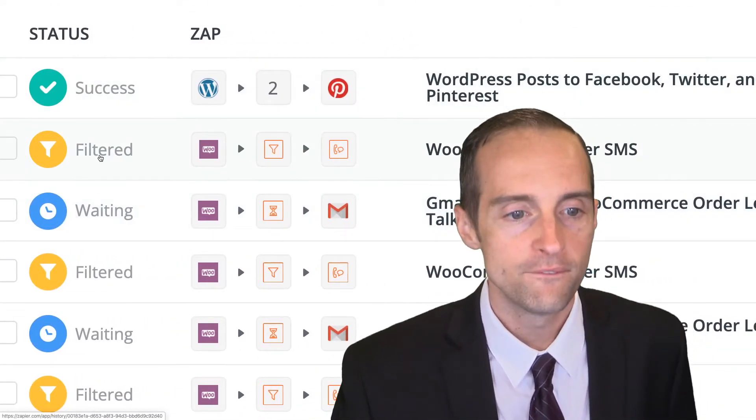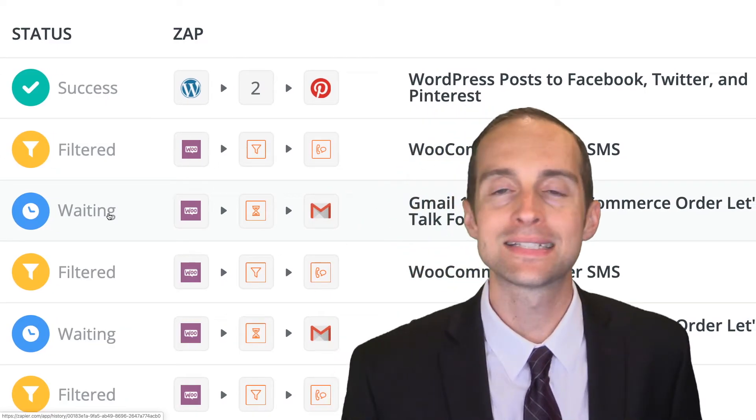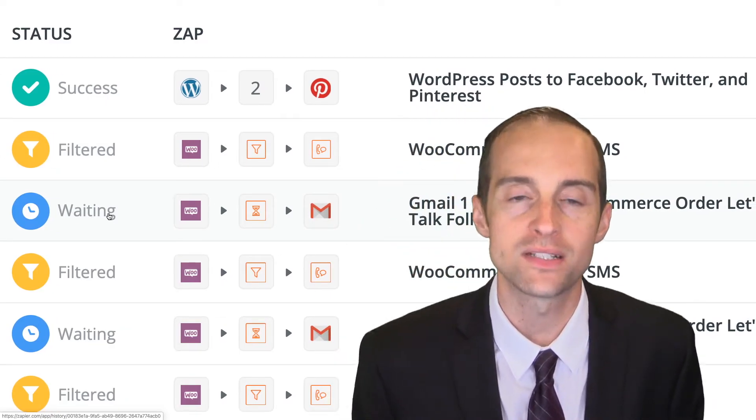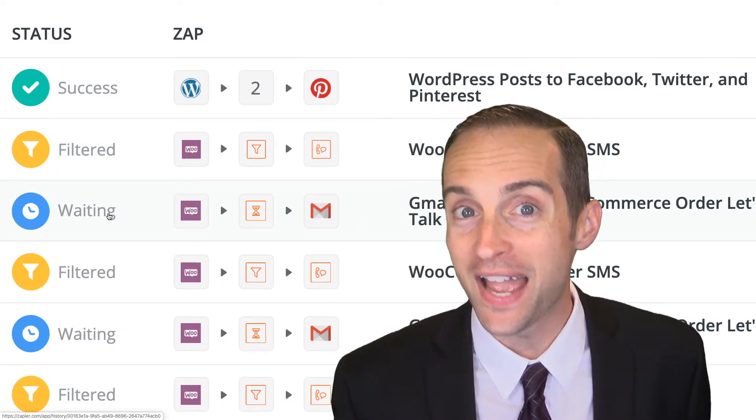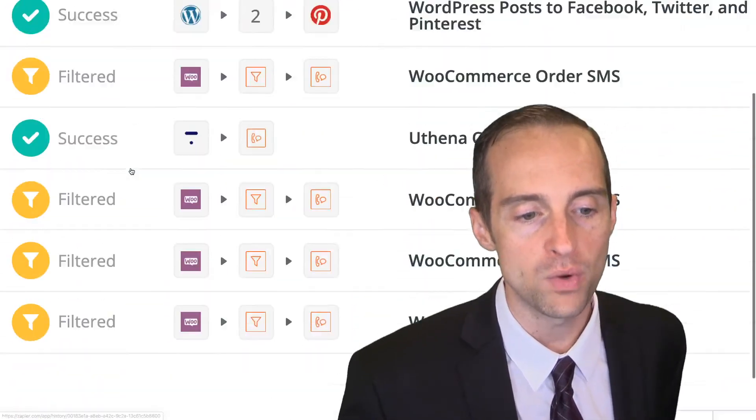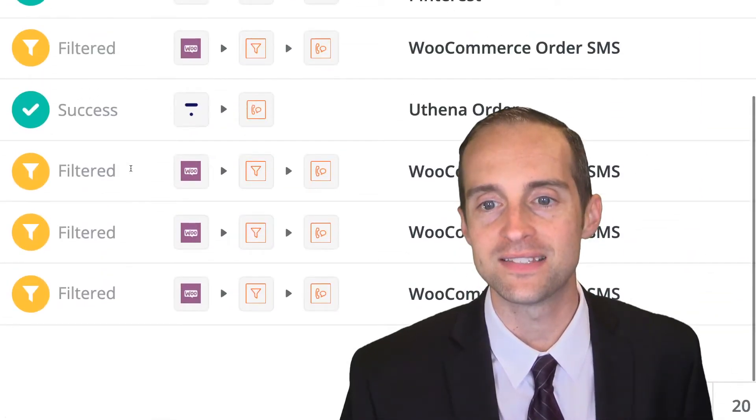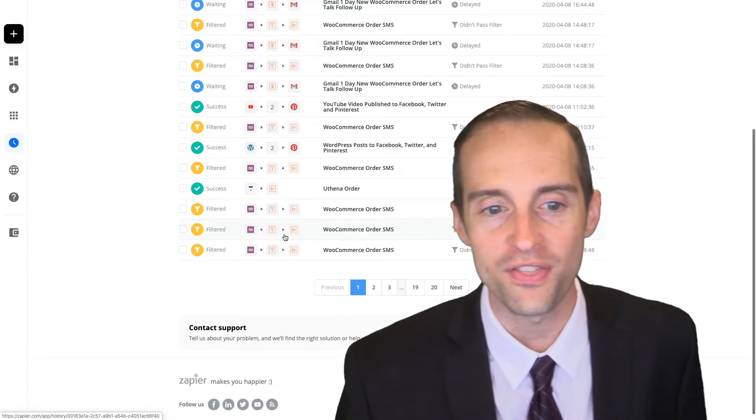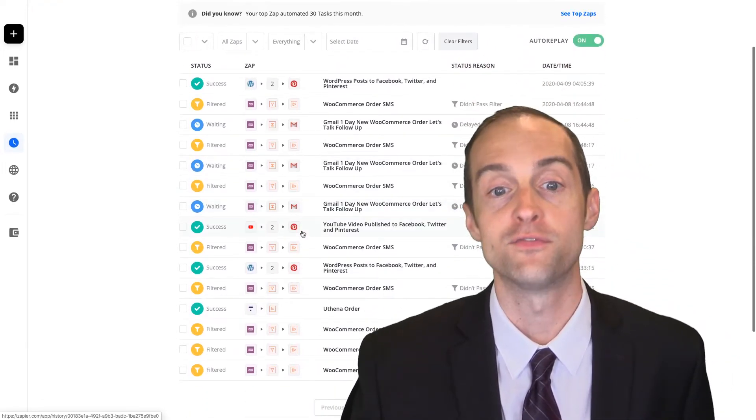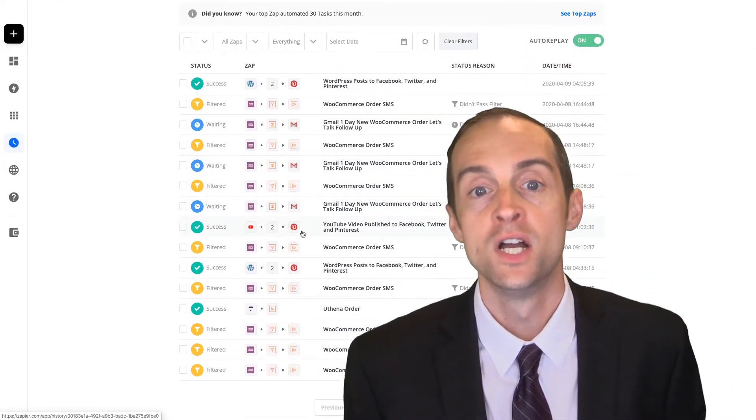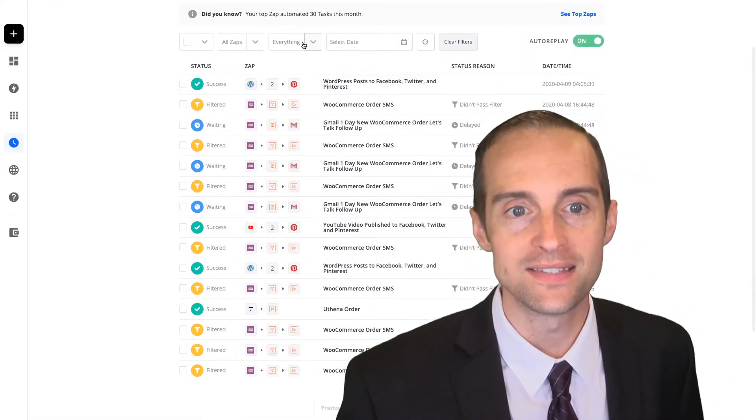We've looked at success, filtered, and waiting. These are the main statuses you're going to see unless your zaps have errors. If you have an error, which I don't have any zaps for quite a while that have errors because I've made sure to work all the errors out of my zaps.